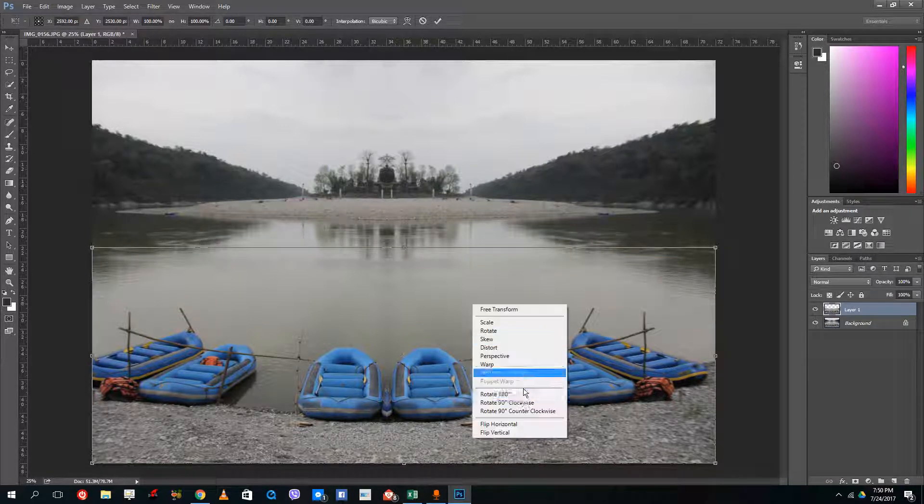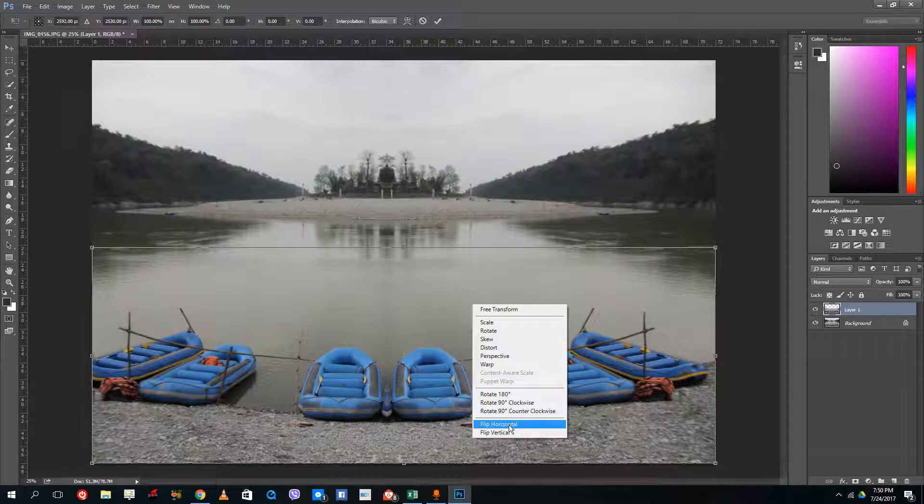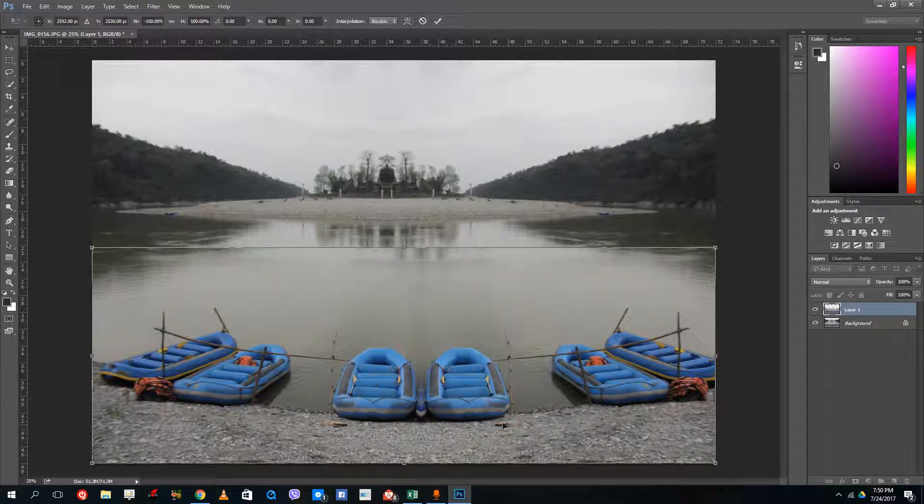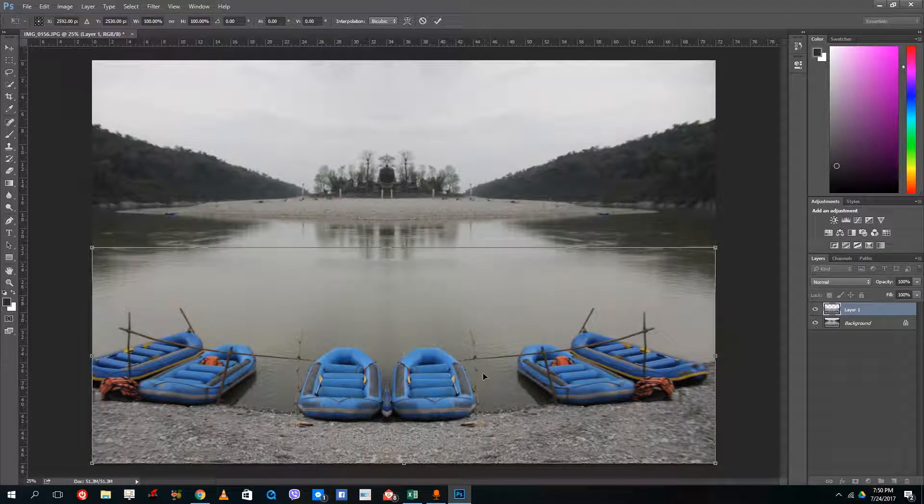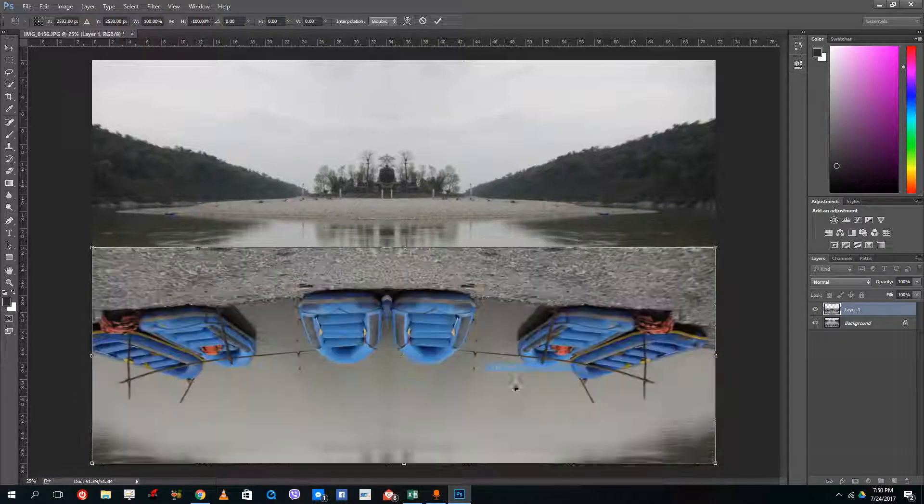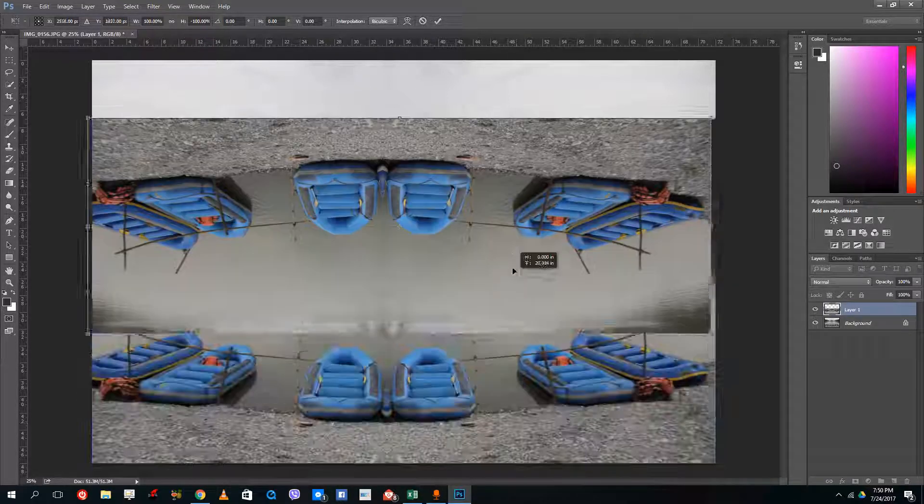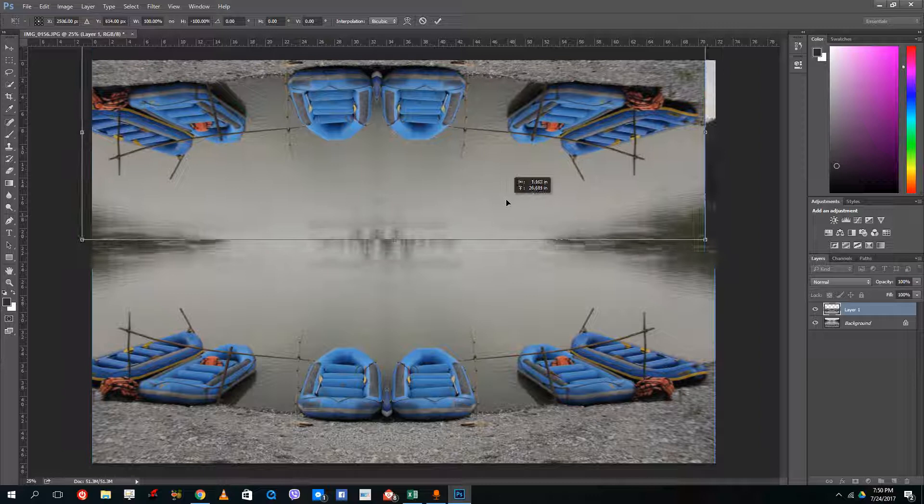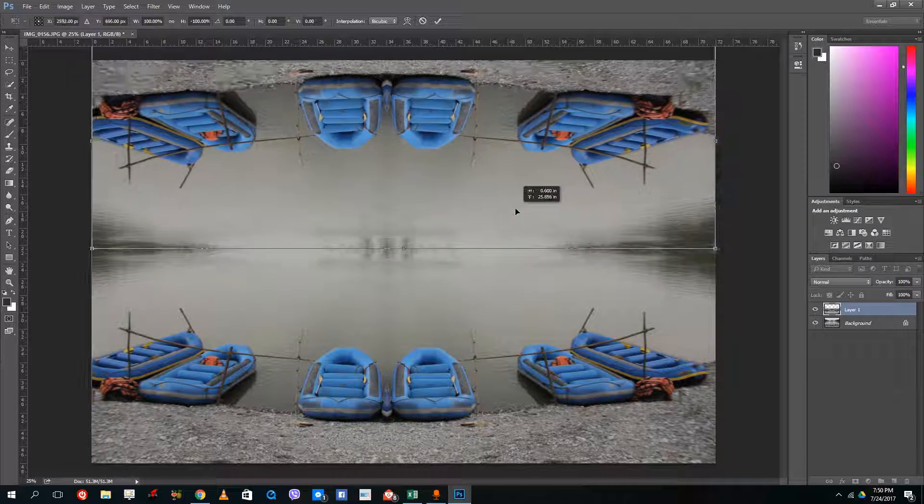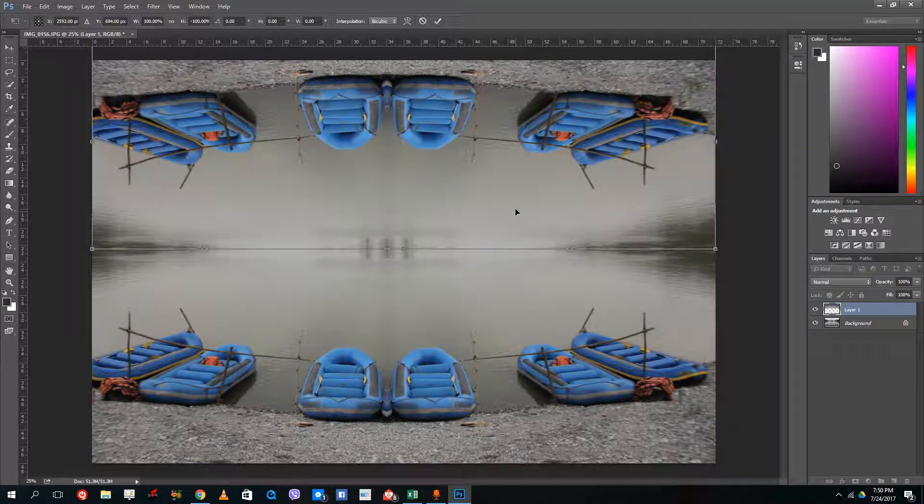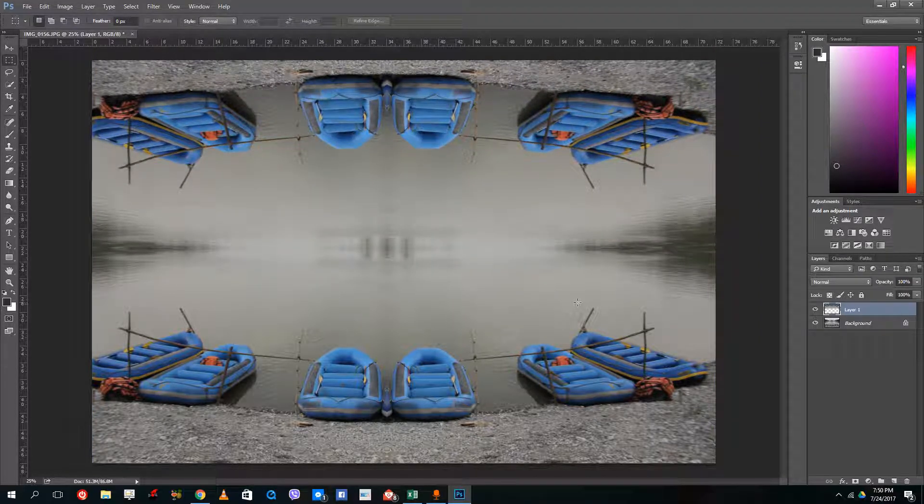I'm going to press Control T and flip vertical now so I drag this up and now you have the mirror of the photo in opposite direction.